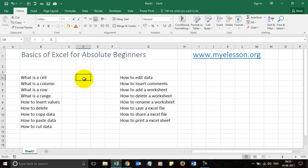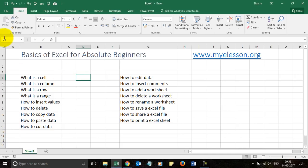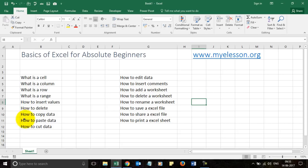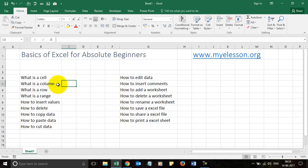A cell is identified by a unique address. This cell is in column D and row 4, so its address is D4, which we can also see in the Name Box. This cell is E4 because the column is E and row number is 4. This cell is I8, as you can see here. That's how a cell works.